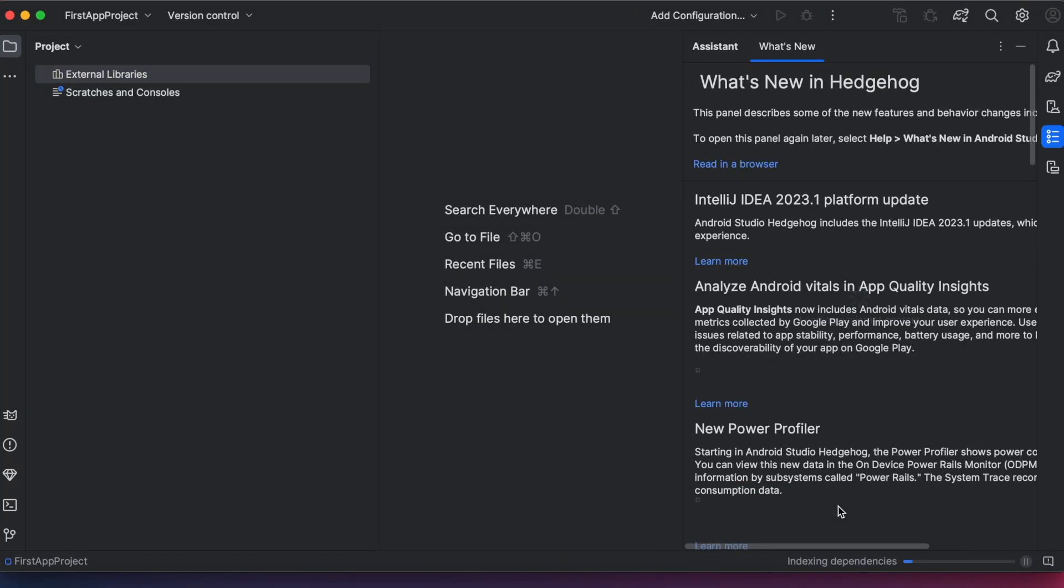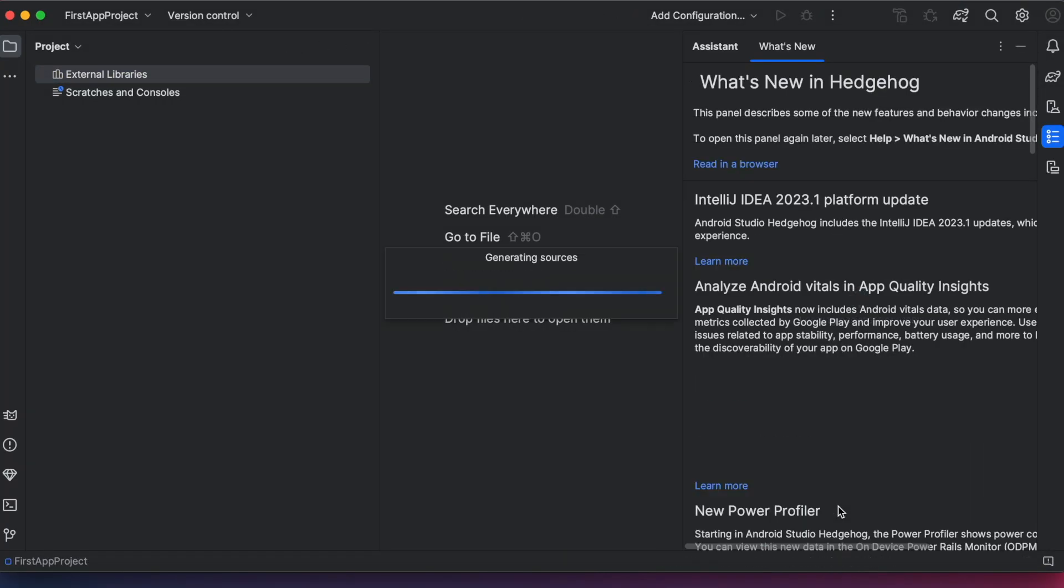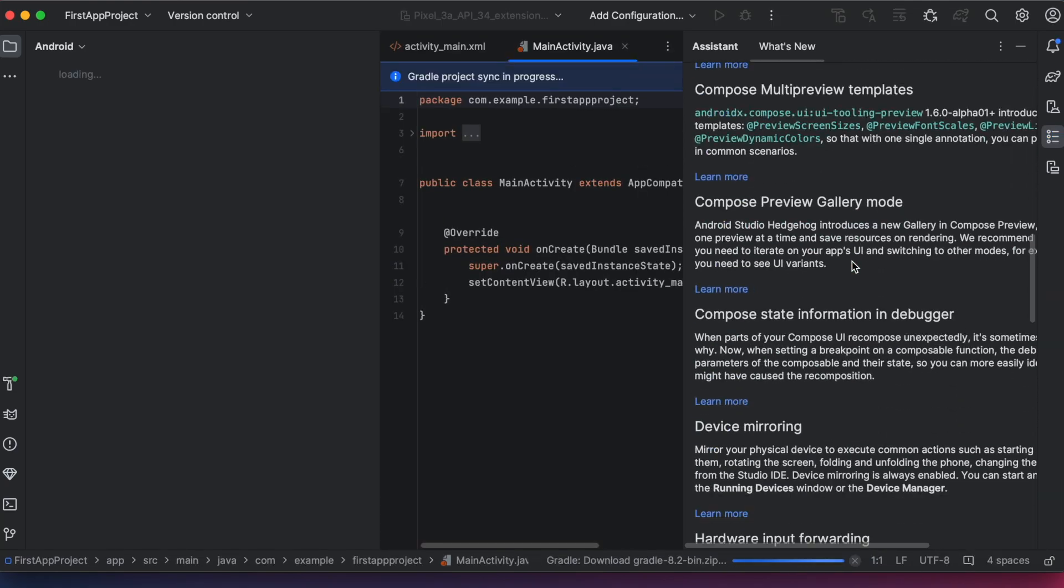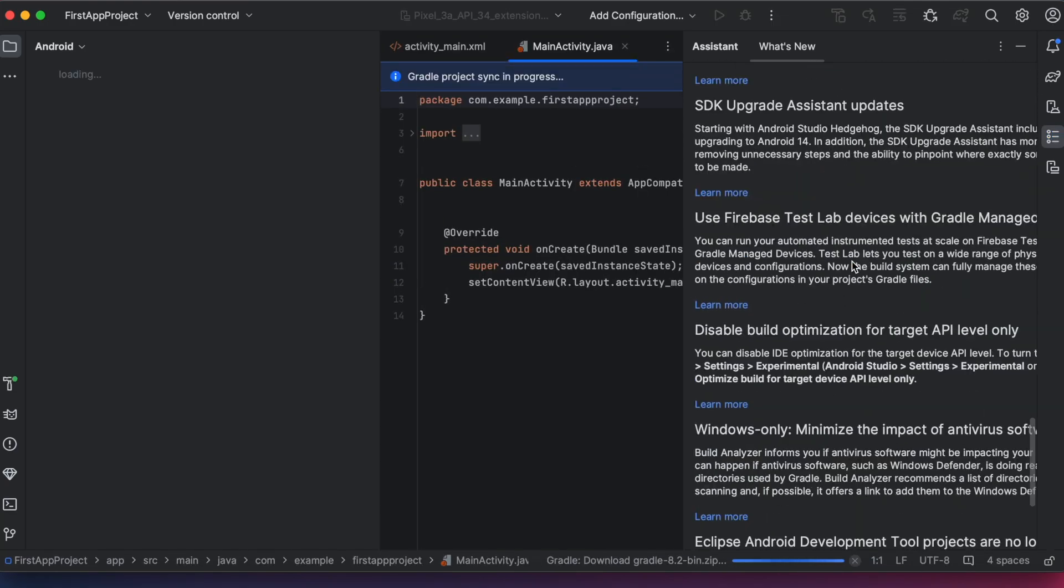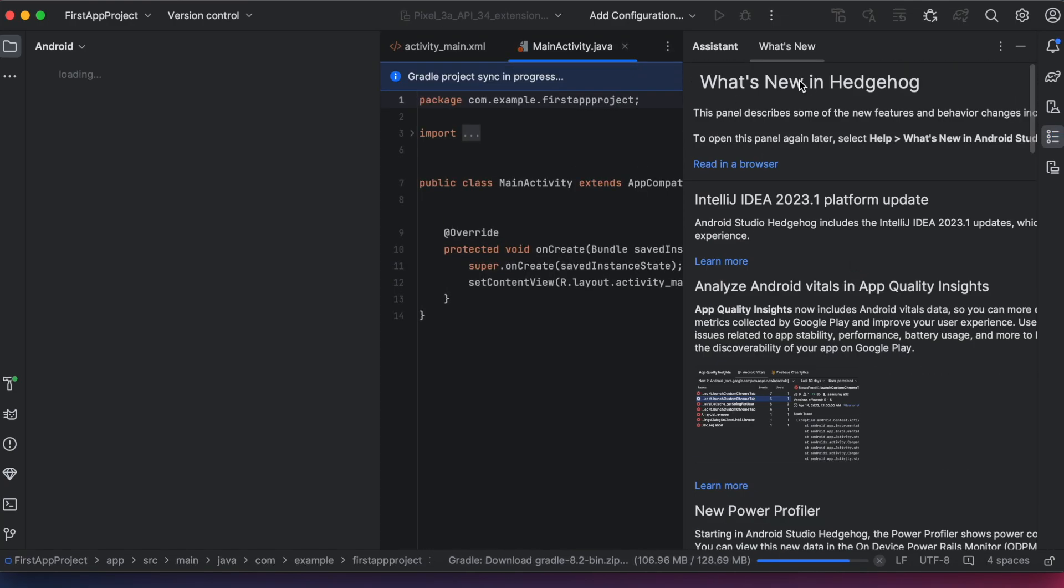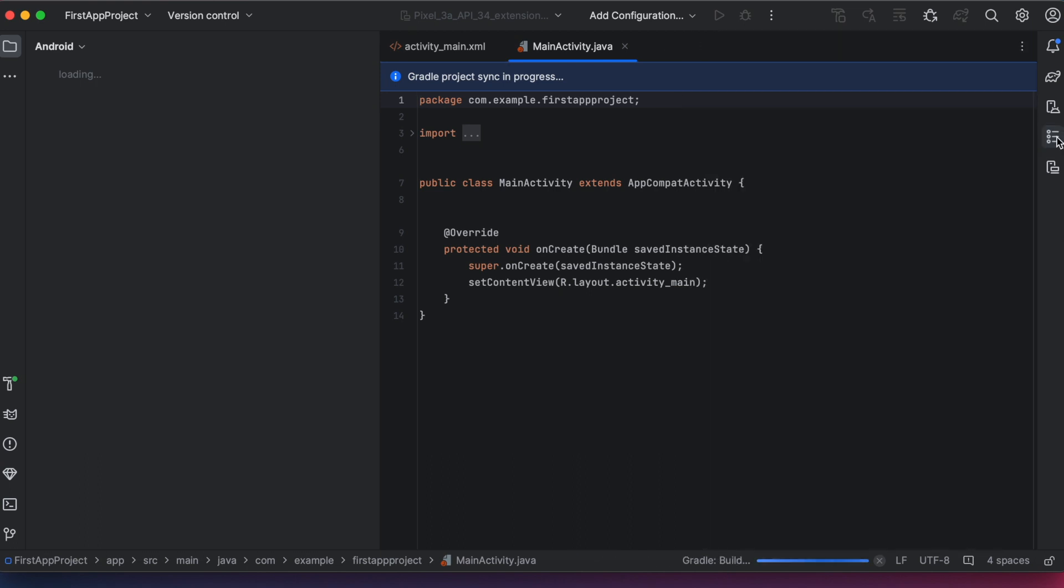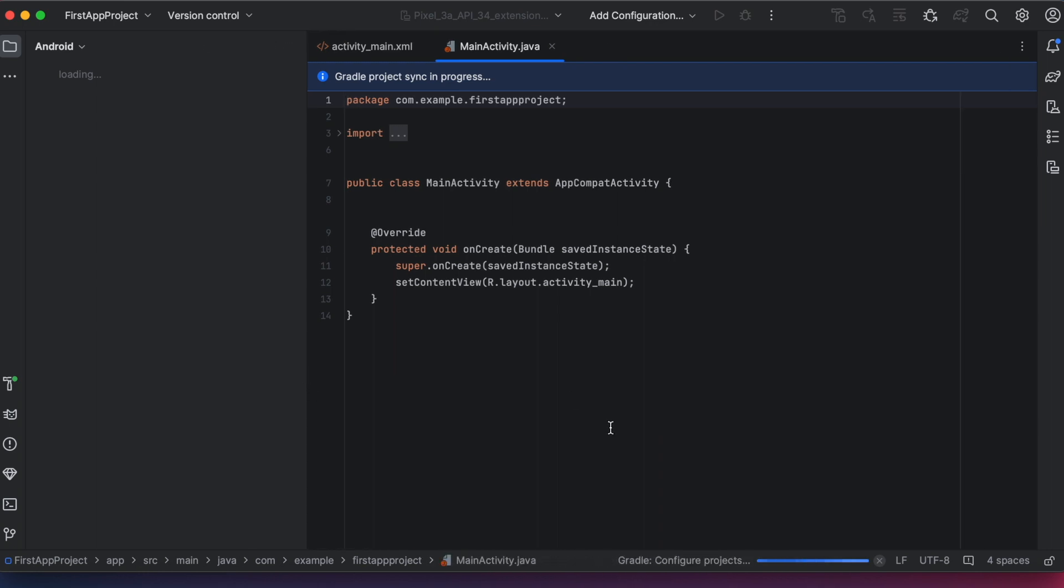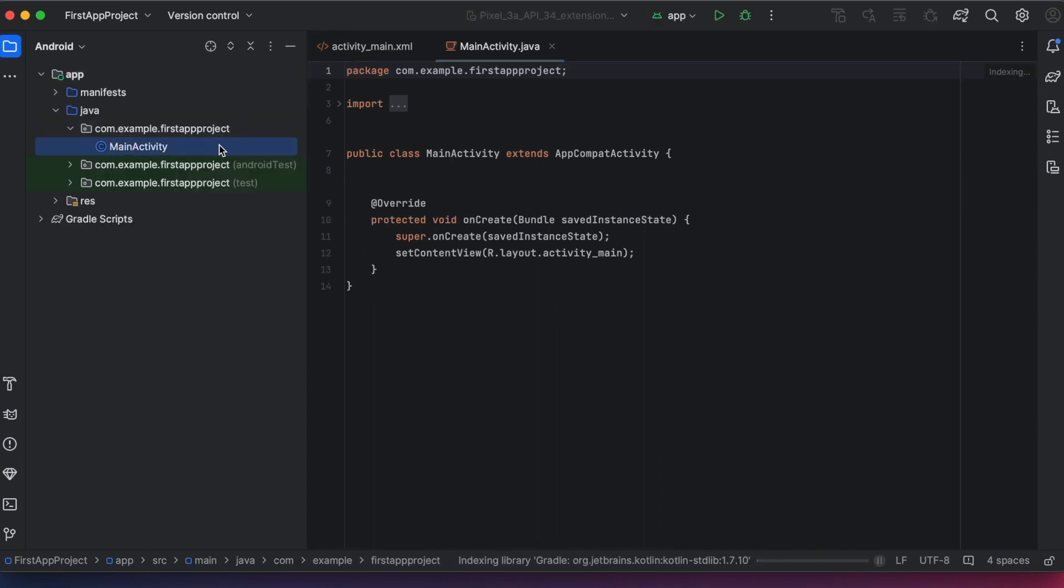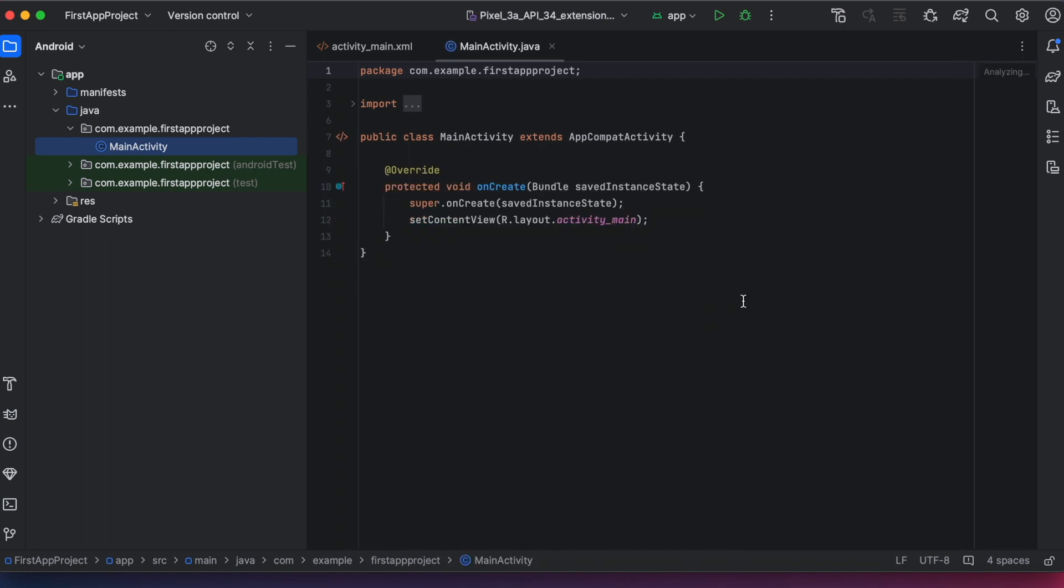OK, Android Studio is creating the project. Here you can see the list of features and updates included in this Hedgehog version of Android Studio. Let's wait till it creates the project completely. OK done.